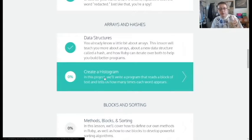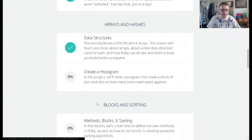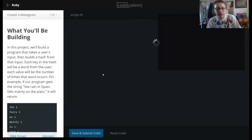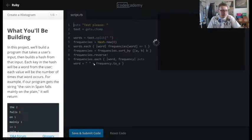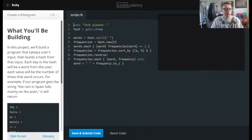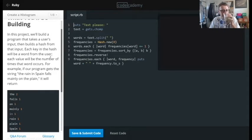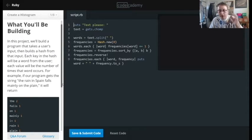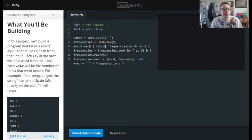Alright guys, we're going to be doing the histogram now in the arrays and hashes section. This is an example — as always, it's going to ask us to work our way through and see if we know what's going on. So this is going to print text.